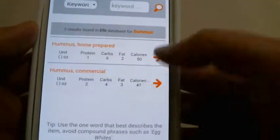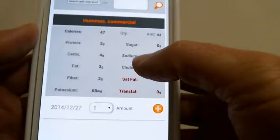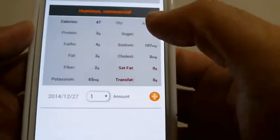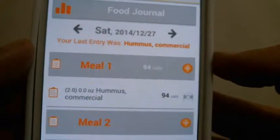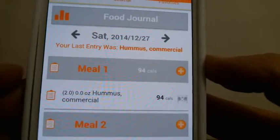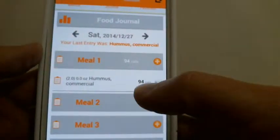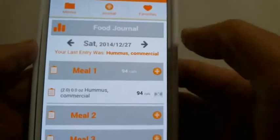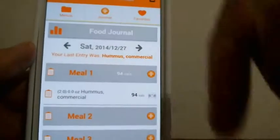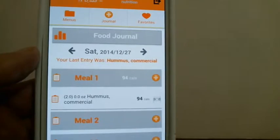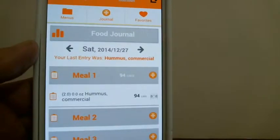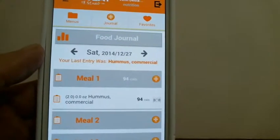Let's go ahead and choose the commercial version — two ounces this time — and press plus. That goes directly to your journal. Now I'm on Saturday and meal one shows hummus — an awful breakfast, but you get the idea. That's how you input items in your journal.